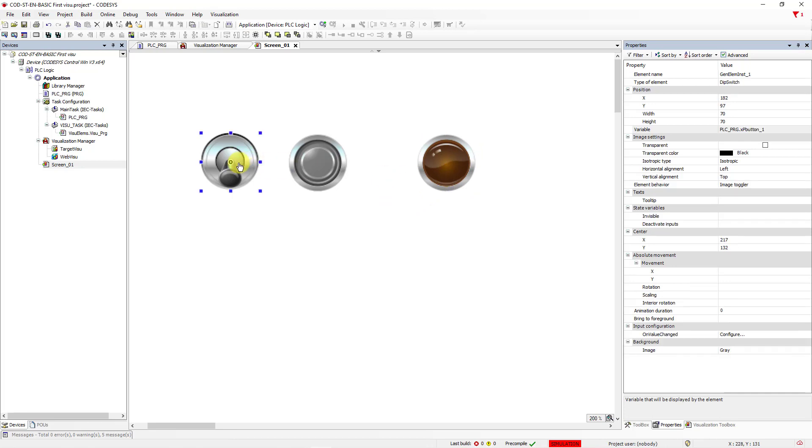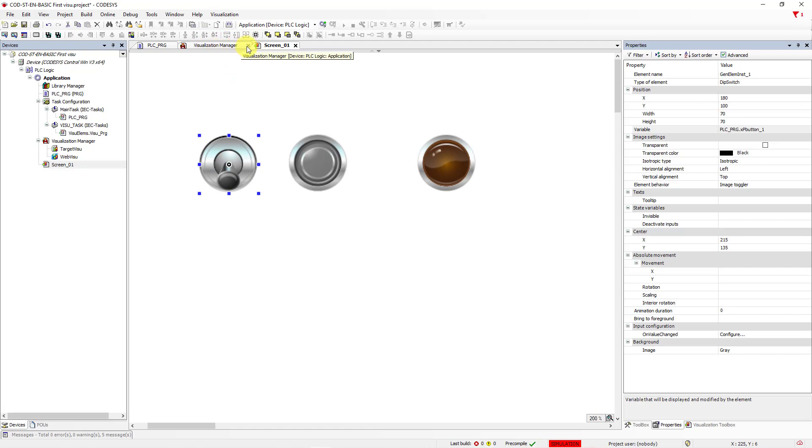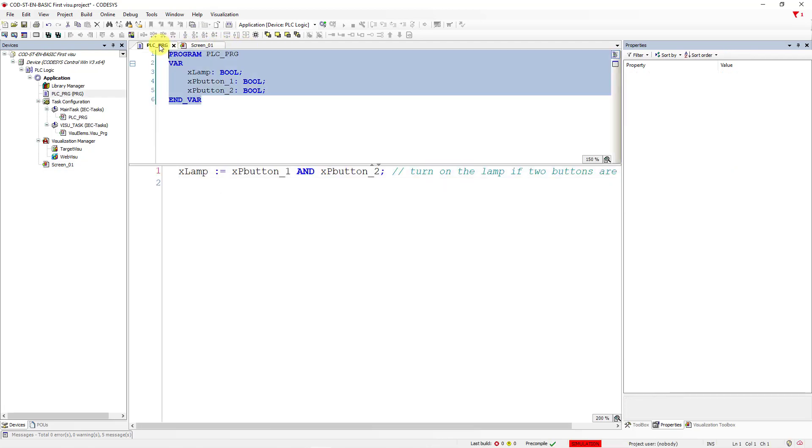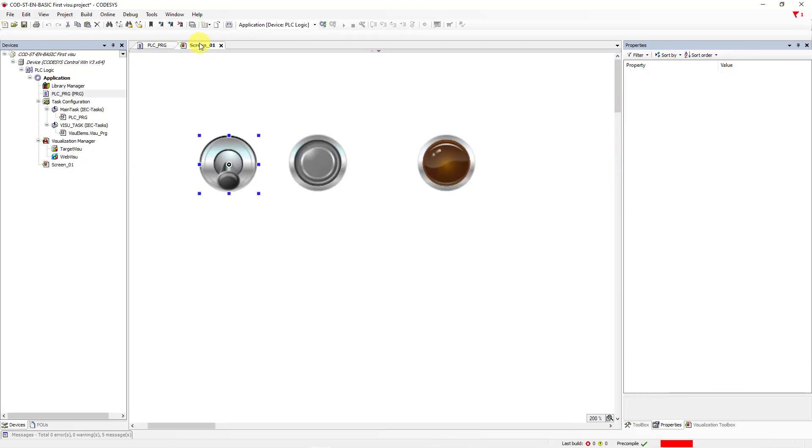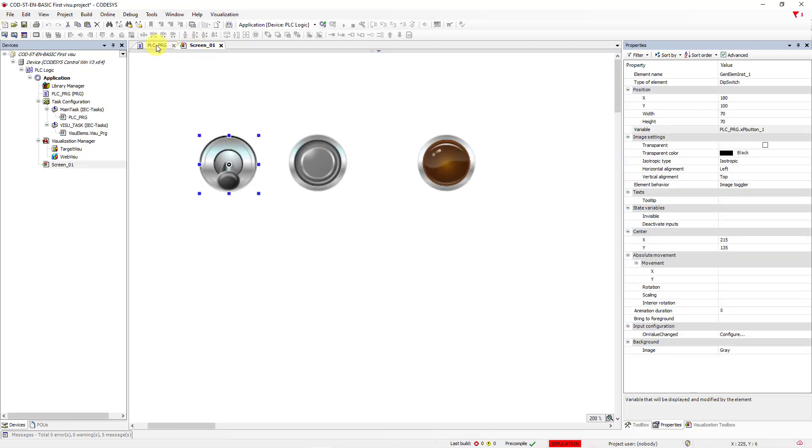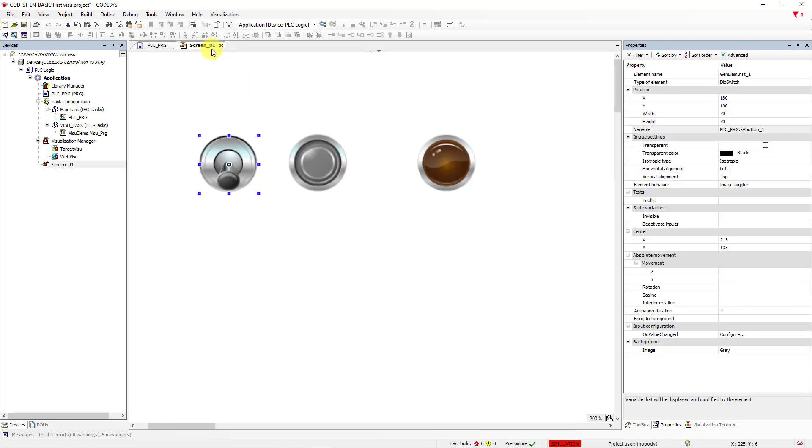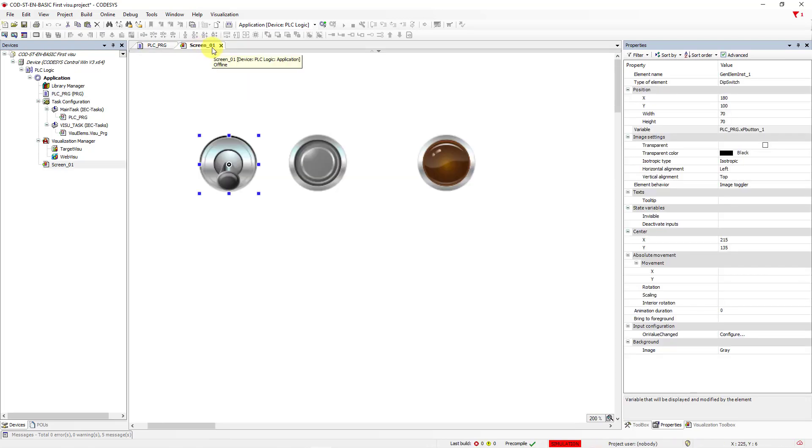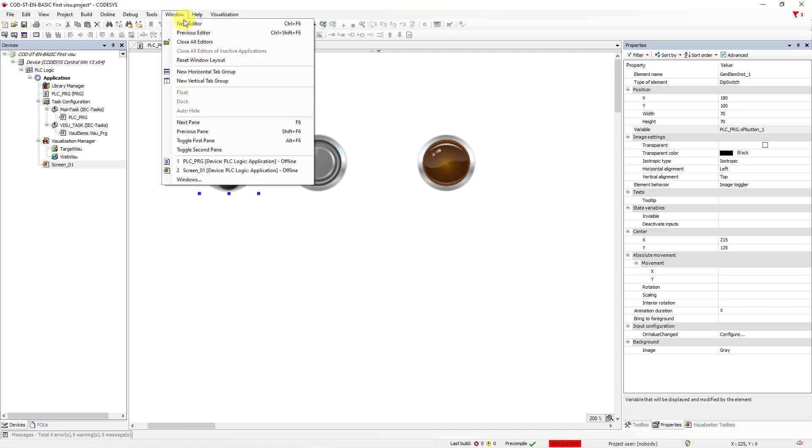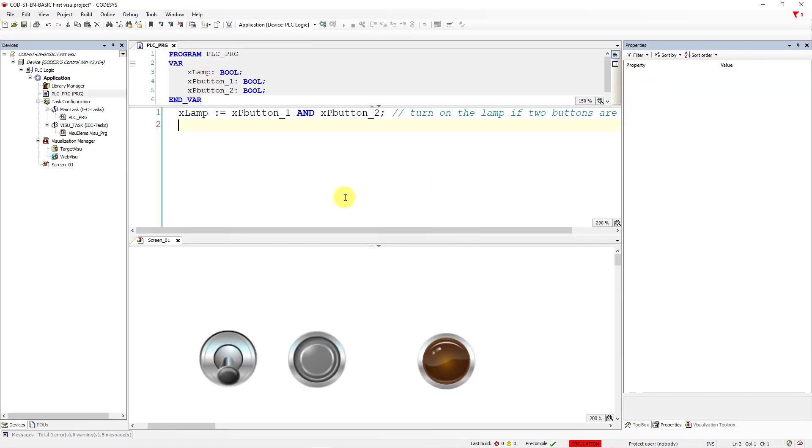Right now we can test our program. We can close Visualization Manager, and here we have two screens for PLCPRG, and screen number one. And we can go to Window, and we can choose New Horizontal Tab Group. Great.